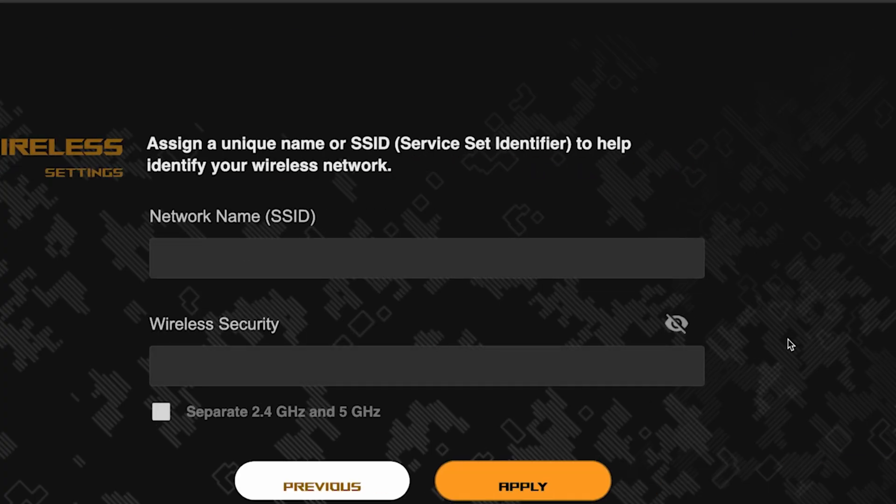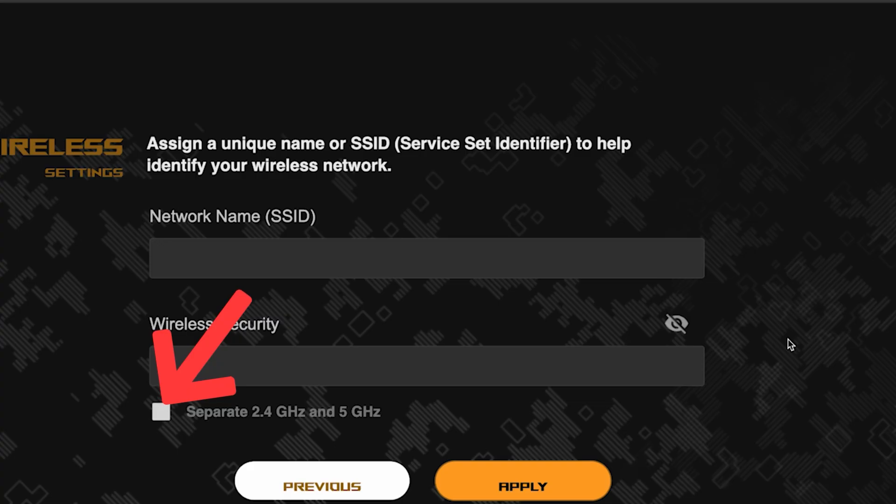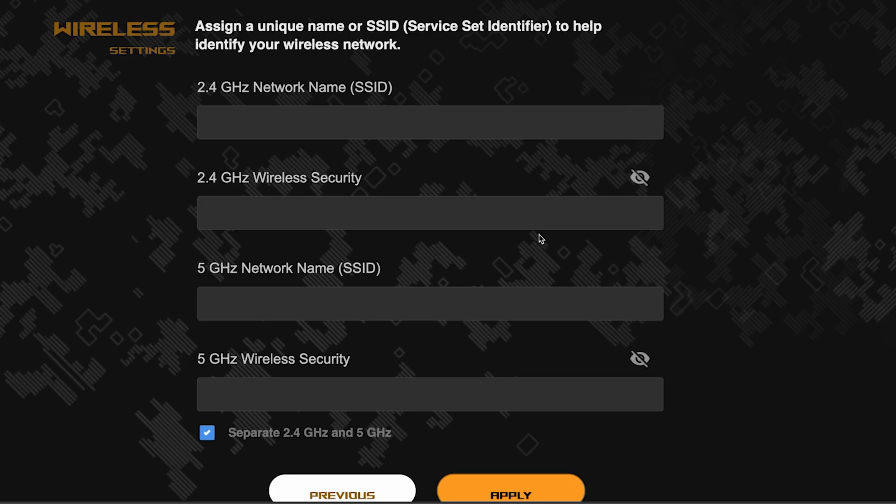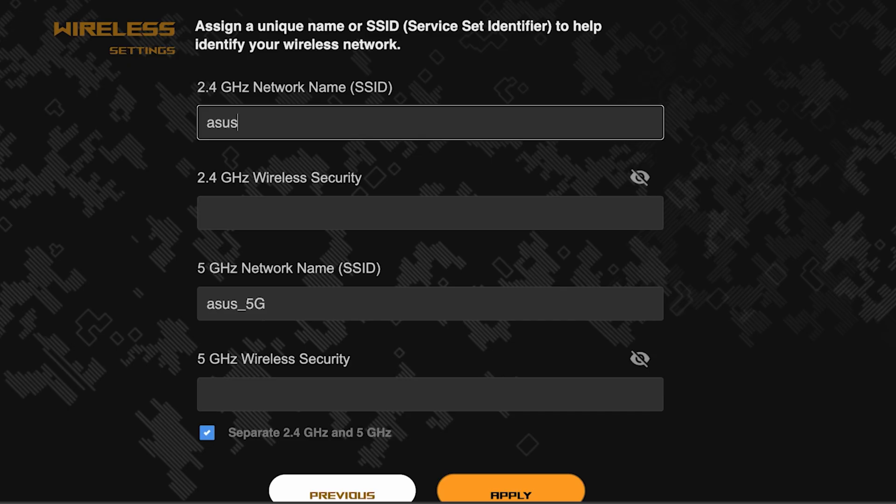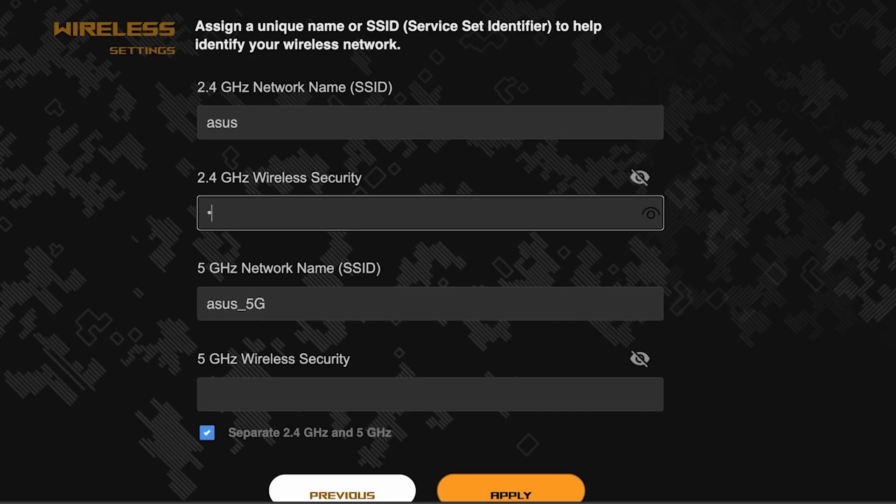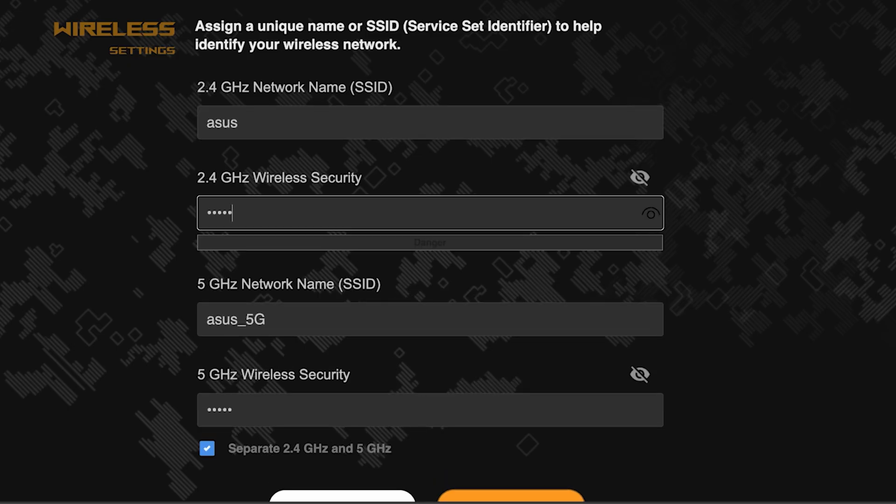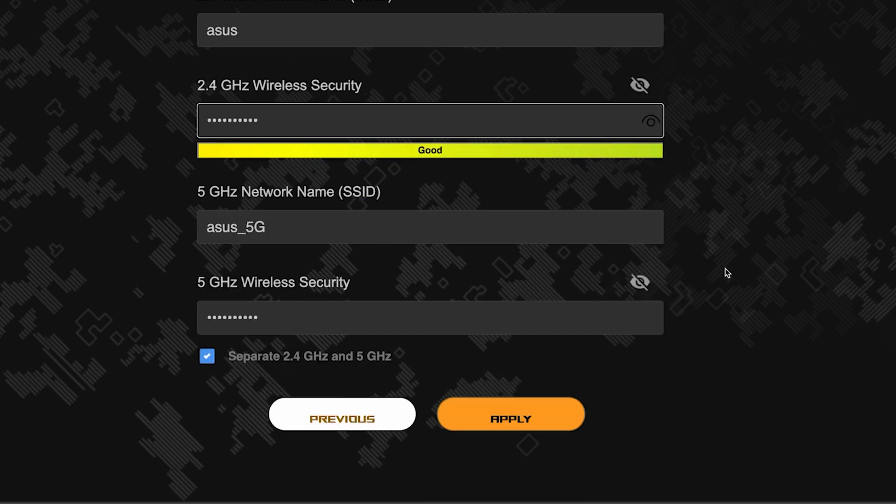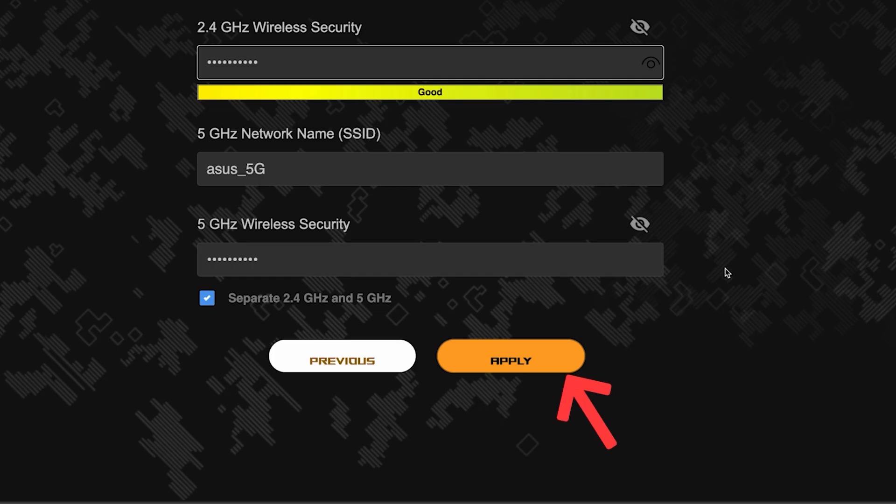Next, come up with a name and password for your Wi-Fi network. If you want to choose separate names and passwords for each router band, then check this box here. Save the settings by clicking this button.